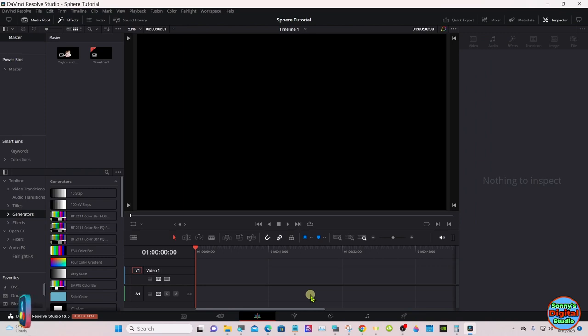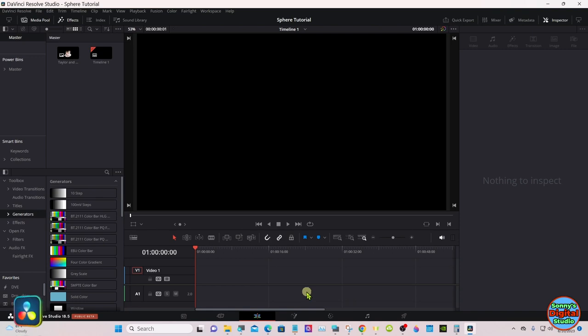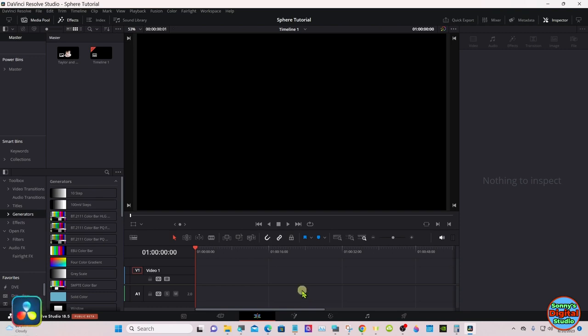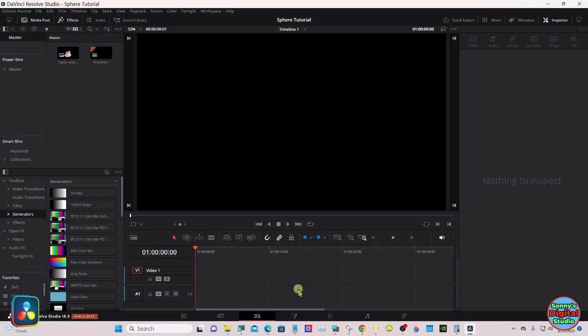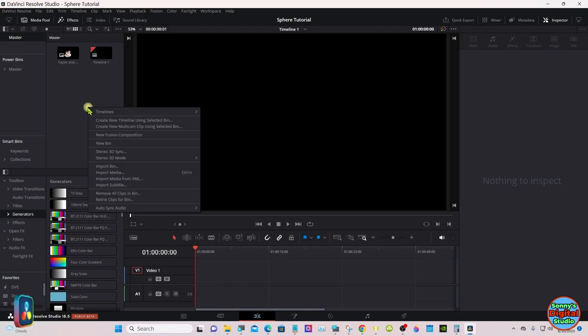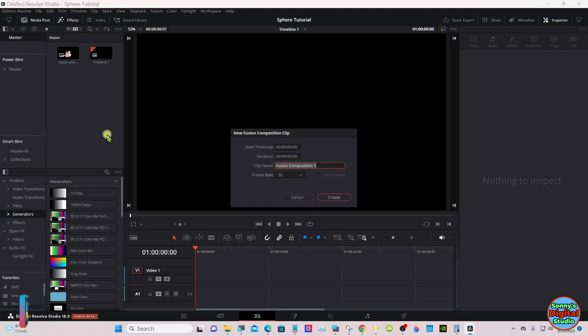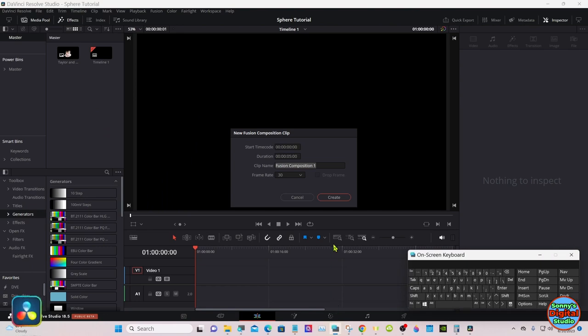Hello everyone, we're in DaVinci Resolve 18.5. We're going to make a revolving see-through sphere that you can add text and or a PNG transparent photo to it, and we're going to have it animating one direction and then there'll be a ring animating the opposite direction.